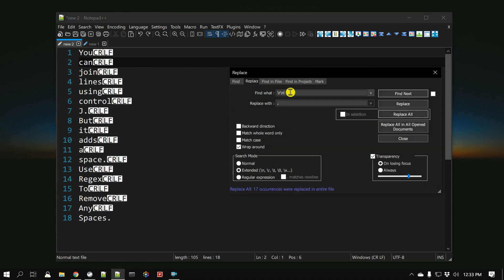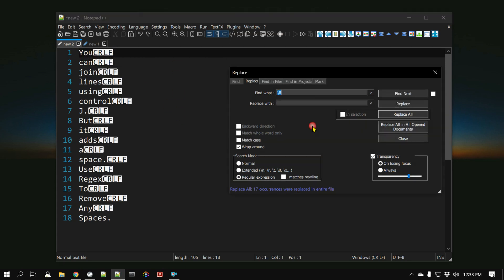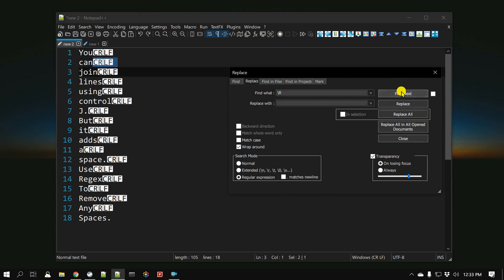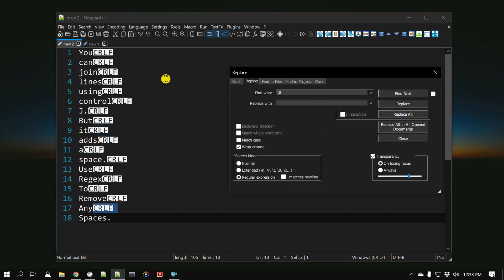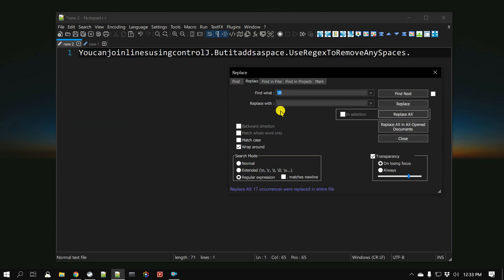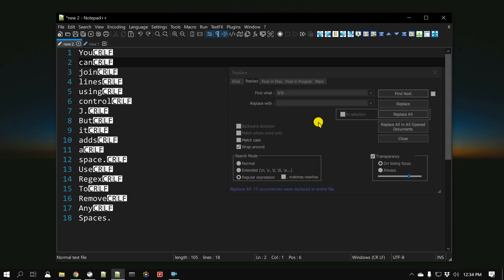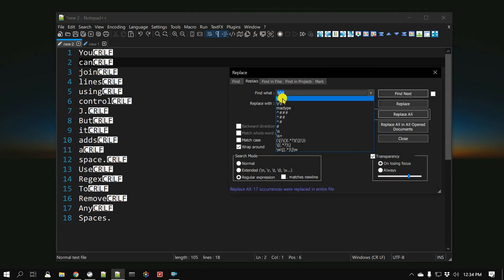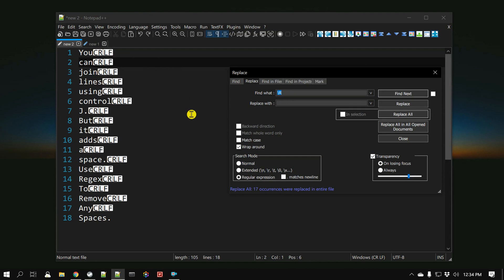Let's look at one more method. So far we looked at \r\n. There is another way — set the search mode to Regular Expression, and you can use \R (uppercase R). That's all it needs: slash uppercase R takes care of all line and new line characters combined. To verify, let's click Find First — you can see it finds all those new line characters. Once you're confident, click Replace All. So there are multiple ways: \r\n in Extended mode, or \R in Regular Expression mode — both remove new line characters.